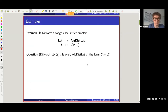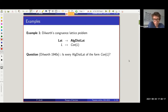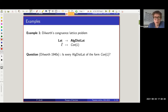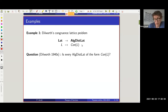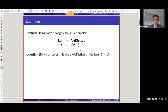Let's dive in with a relevant example. A famous example from lattice theory is Dilworth's congruence lattice problem, asked in the 40s by Dilworth. Consider the functor from lattices to algebraic distributive lattices. Lattices are an algebraic theory, so you can make sense of congruences, and the congruences of a lattice form a lattice themselves — specifically an algebraic distributive lattice. The question was: is every algebraic distributive lattice of this form? Can every such lattice be represented as congruences on some other lattice?